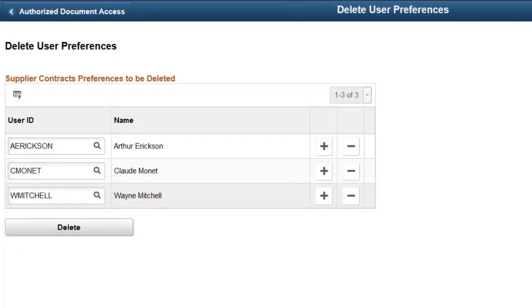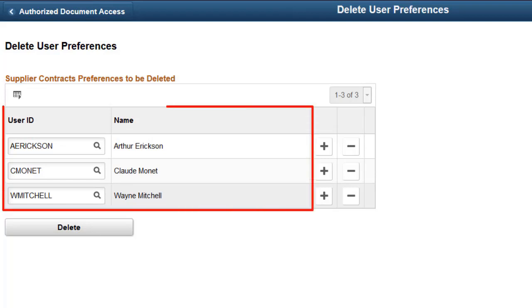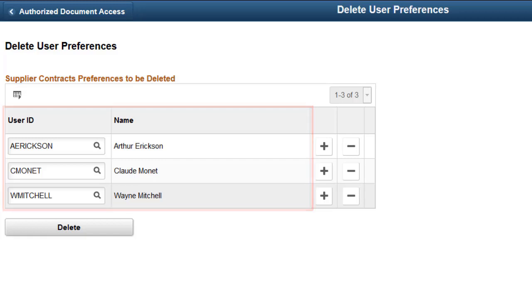The Delete User Preference page allows you to remove all user preference settings for multiple users. The Delete process removes user preferences from two components, User Preferences, Supplier Contract Management, and Authorized Document Access. This completes our discussion of the Enhanced Document Management Permissions feature.